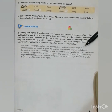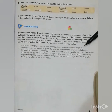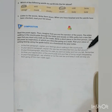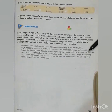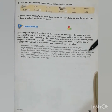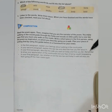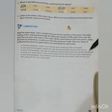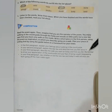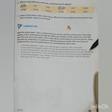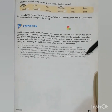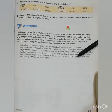In the first paragraph, explain your feelings about walking in the countryside. In your second paragraph, explain the new law and describe how you feel about it. In your third paragraph, describe the walk you went on today and how you felt. Remember to show your appreciation for the countryside and your fear of being caught trespassing. In your final paragraph, say whether or not the new law and today's walk will stop you from going off the main road again.